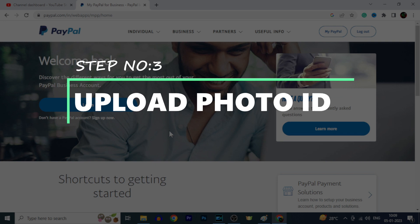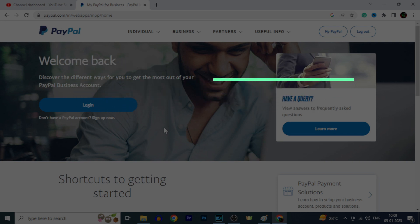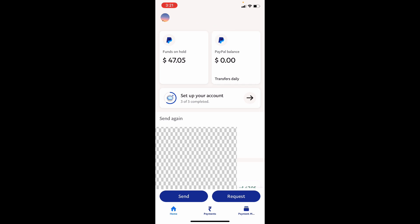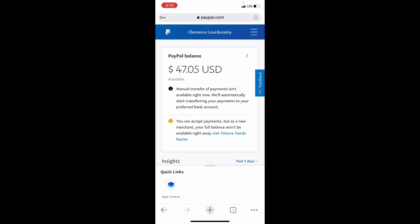Step number 3: upload your photo ID. This is an important step. Even if the sender has already sent money to your PayPal account and you can see the received money on PayPal, you can't withdraw it to your bank account — it will be on hold. So to withdraw money to your bank account, you need to upload your identity proof. For me, I uploaded a tax collection ID — a PAN or TAN card. To do that, go to the PayPal homepage on any browser.